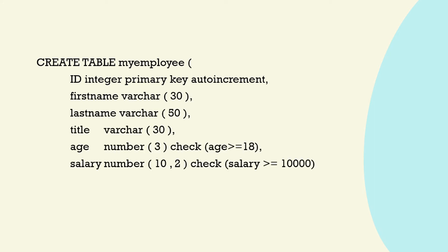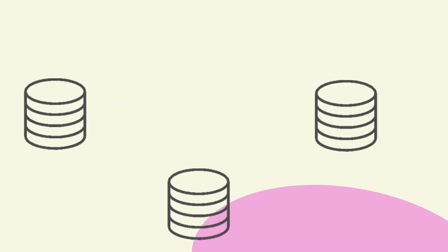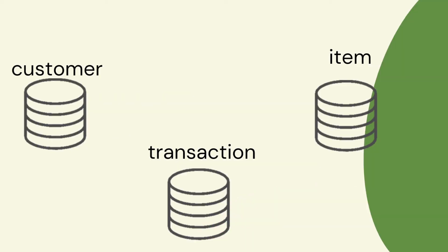So the next level of Python is applying their skills to a project and we can do that in databases.